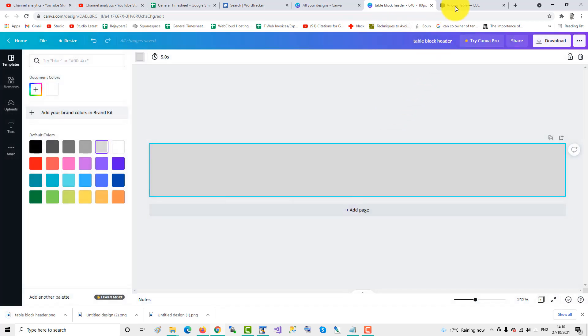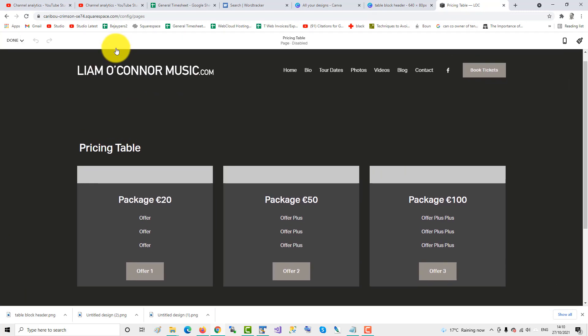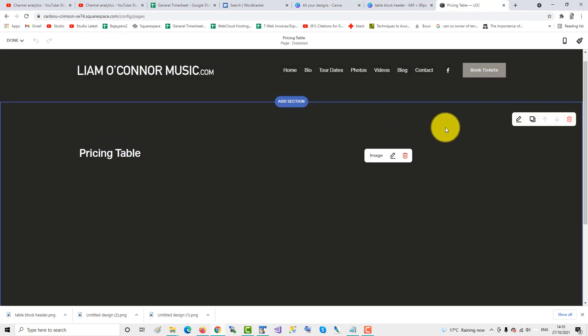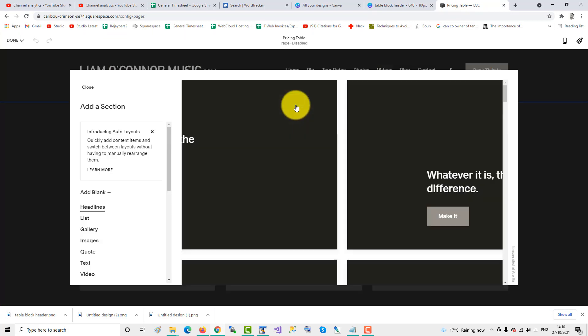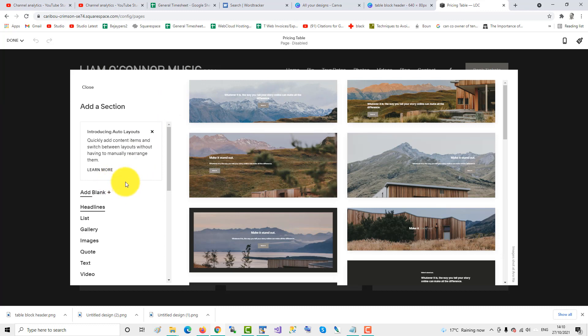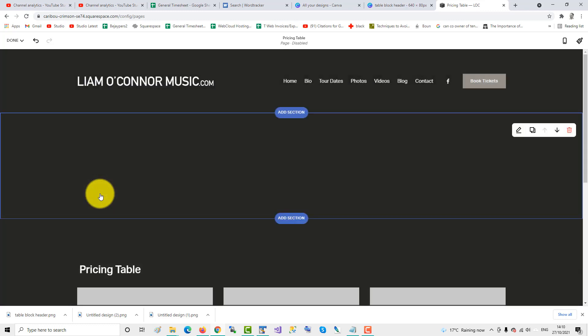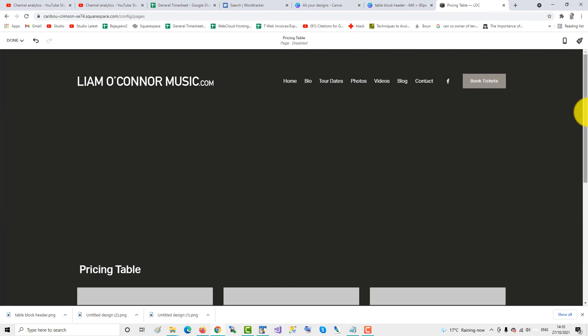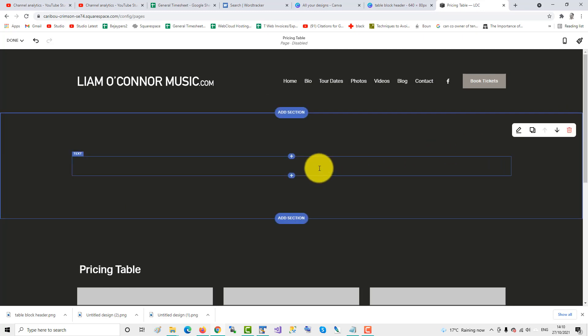So our table block header has been downloaded. So what we'll do now is we'll edit the page, and we'll add another section, so we'll build another pricing table above the current one. We'll add blank. Okay, so we'll build a pricing table here.